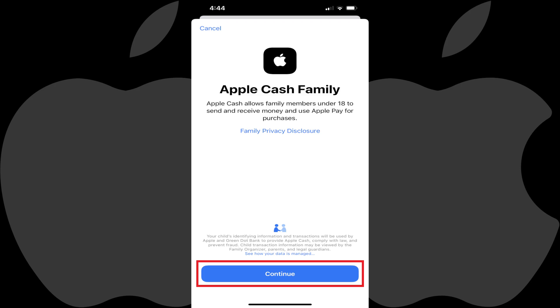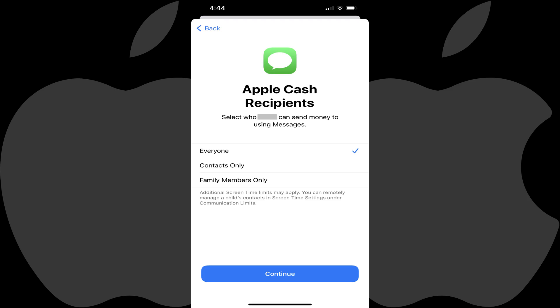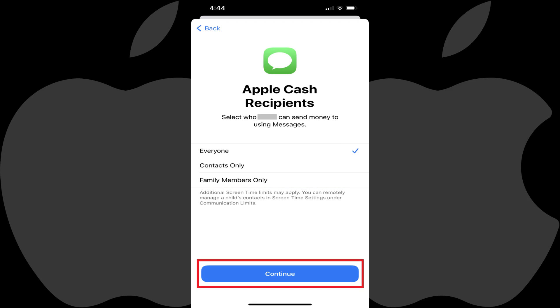Step 6. Tap Continue. The Apple Cash Recipient screen is shown. Step 7. Tap to place a checkmark next to who you want your child to be able to send money to using Apple Cash, and then tap Continue.